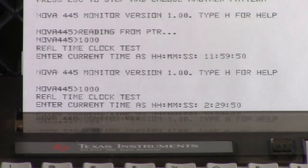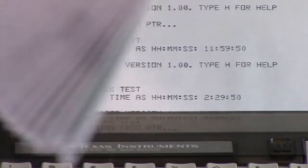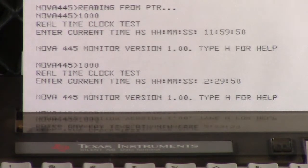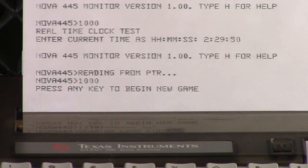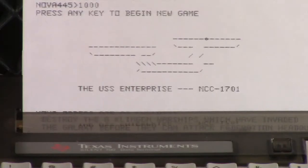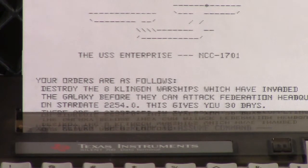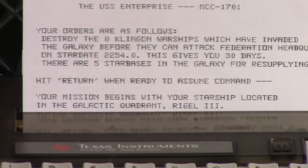Star Trek is number three — virtual tape number three. I'm going to read it in. Remember it's that big. Then we'll start it. Press any key to begin a new game. Okay, where's the any key? You can see it's printing, printing, printing. Now it's finally gotten around to doing something on the screen — clearing it at least. It's printing more, then the screen. Press return when ready to assume command.